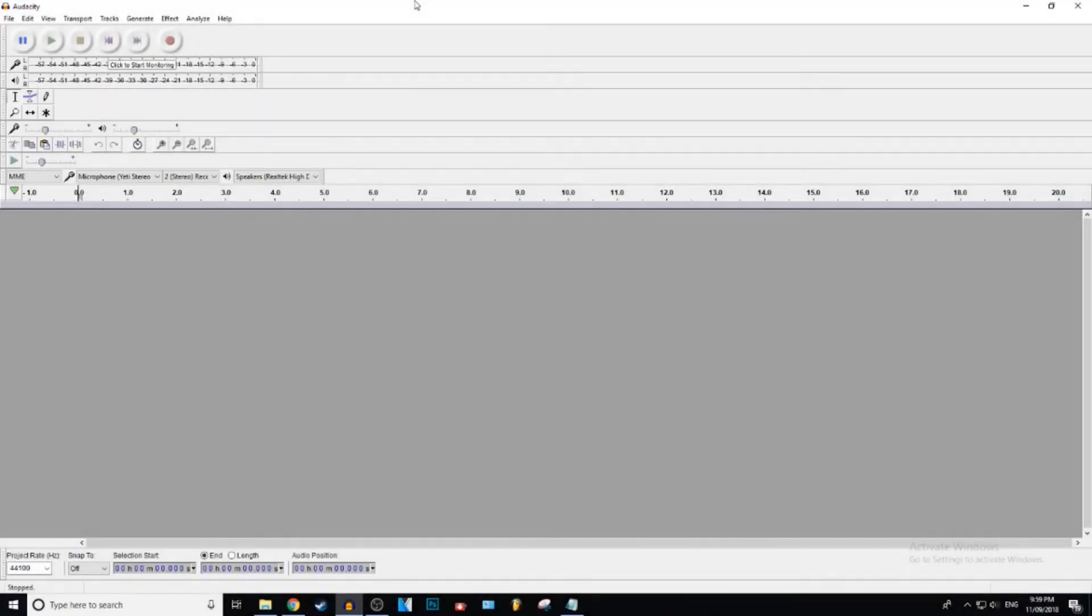What is up everybody, Gistic here and today I'm going to be showing you how to add echo and reverb to your audio in Audacity. Let's get into it.